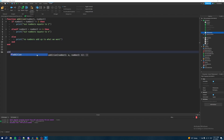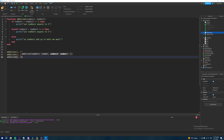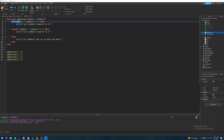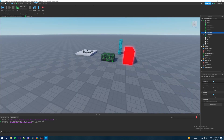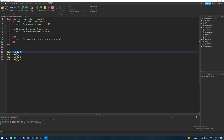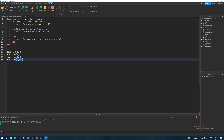Down here we call the function with different arguments. Addition with one and one will print the first block. Addition with two and two will print the else if block. Addition with one and three also prints the else if. Addition with five and five — five plus five equals ten — doesn't match either the if or else if, so it gets thrown into the else: "no numbers add up to what we want."